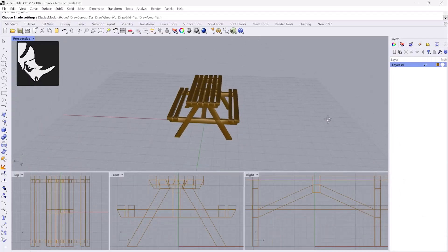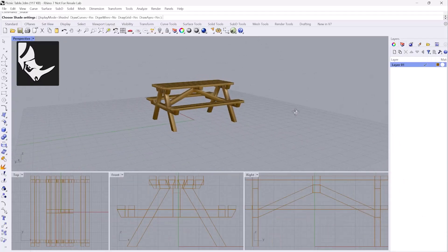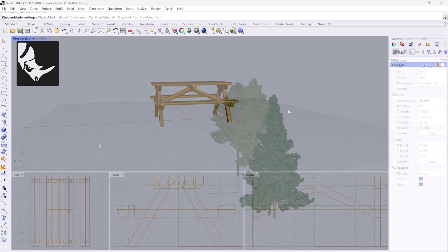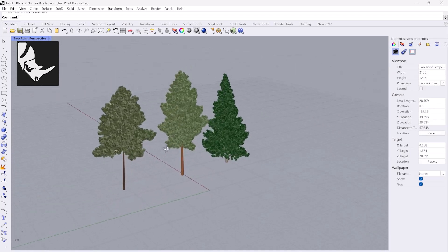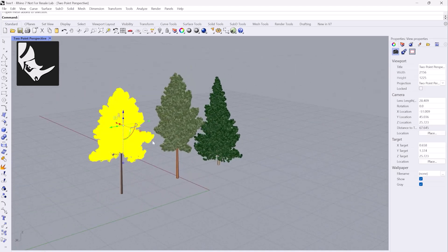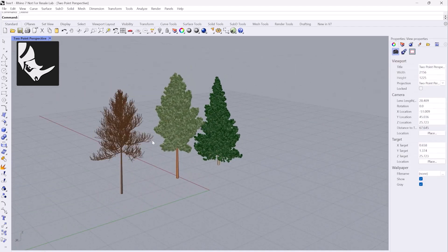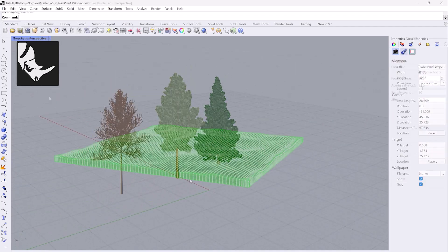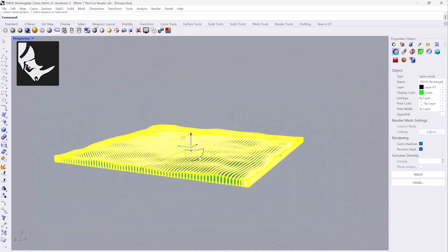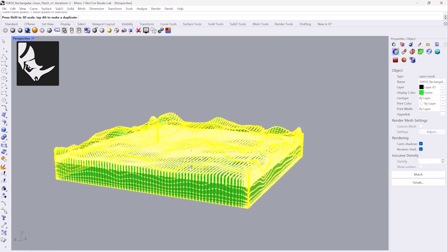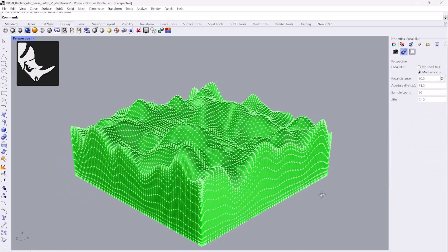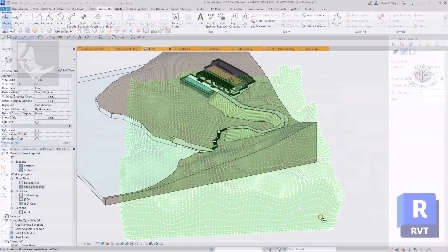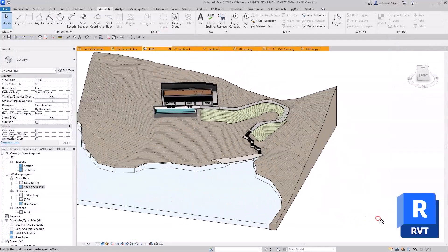Rhino 3D is a powerful modeling software known for its flexibility in creating complex free-form shapes and surfaces. Its strength lies in the concept design and handling organic forms, which can sometimes be challenging in Revit.